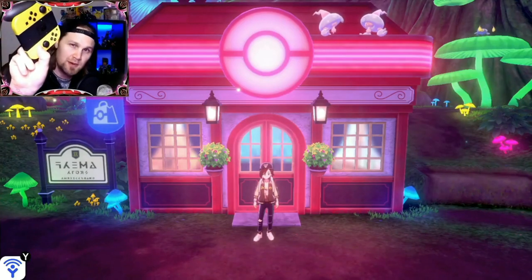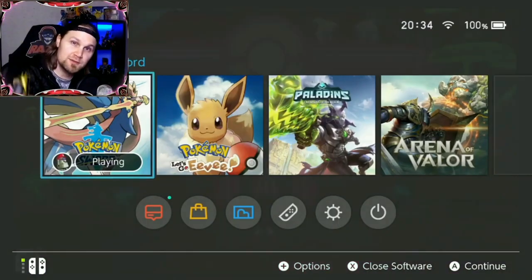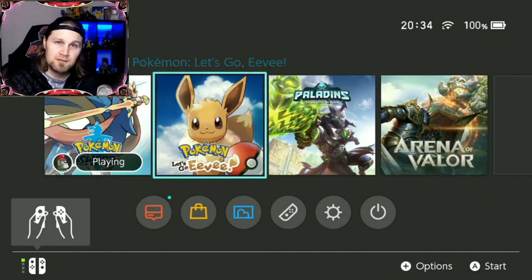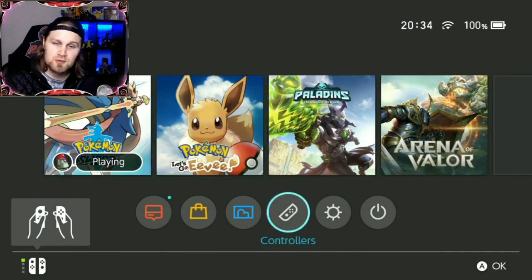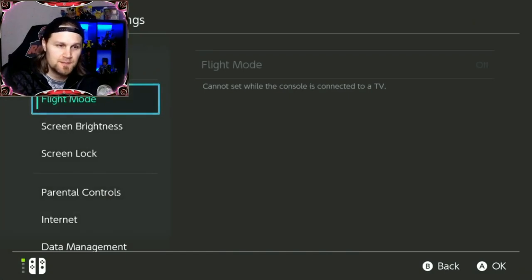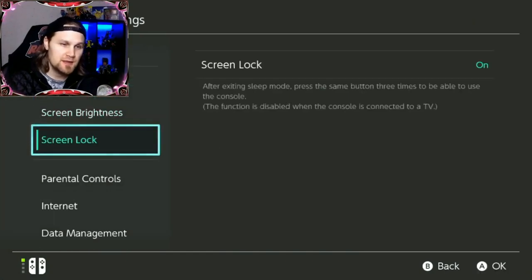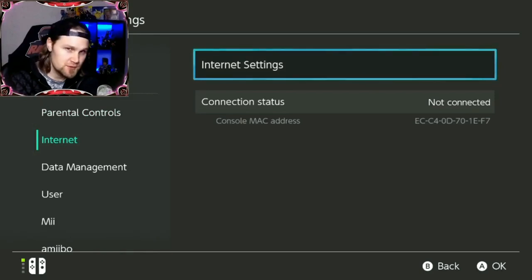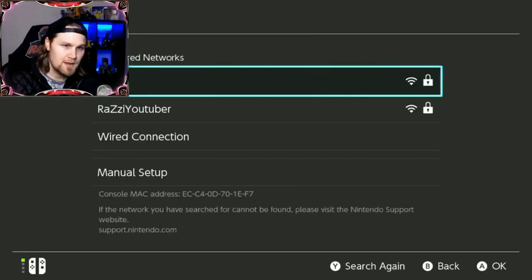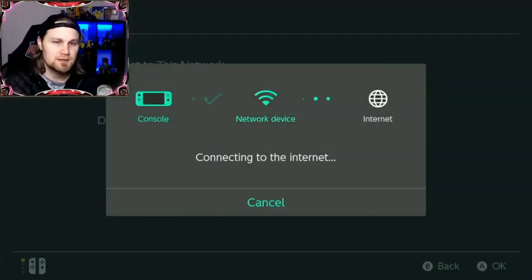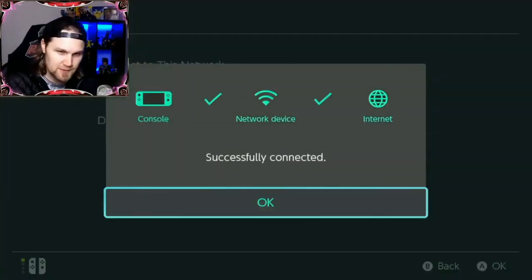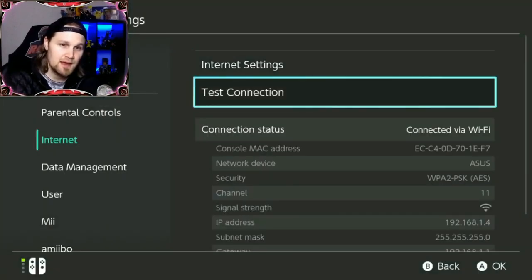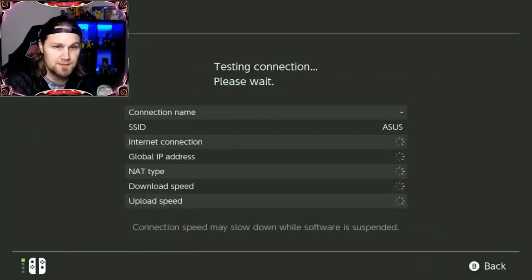Press the home button to go back to the home screen. After that, go to system settings and then scroll down to internet. Choose internet settings.